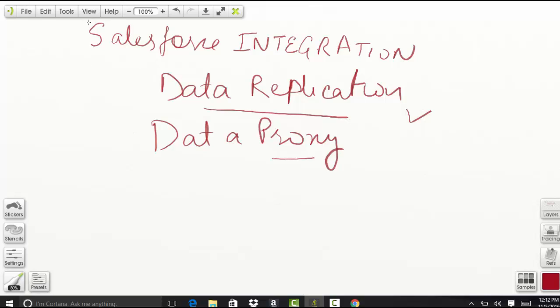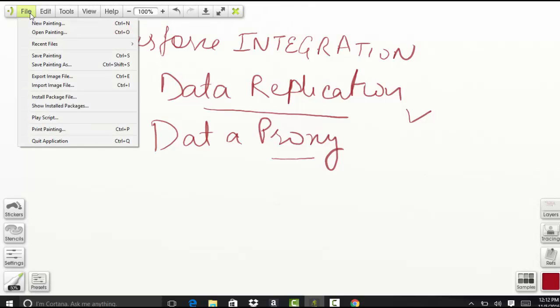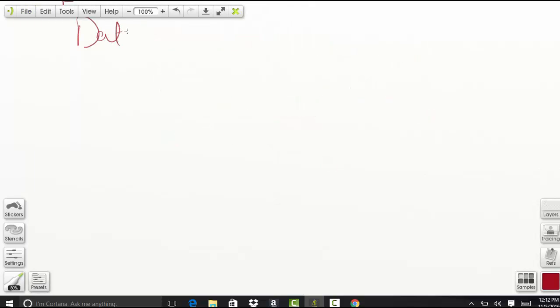So let's talk about data replication in detail. What do you mean by data replication? As I already told you, data replication is syncing or copying the data between Salesforce and another system.